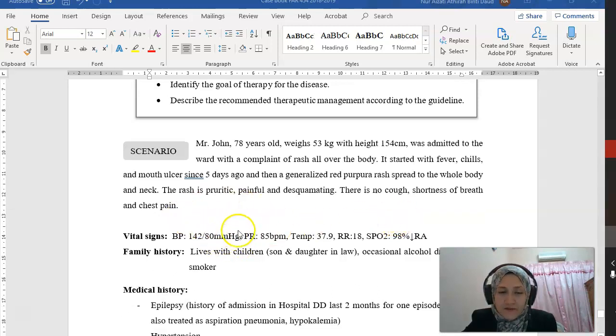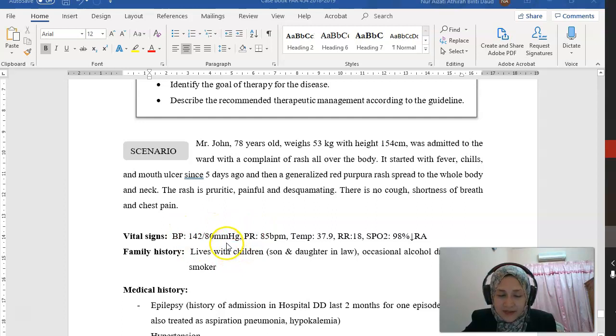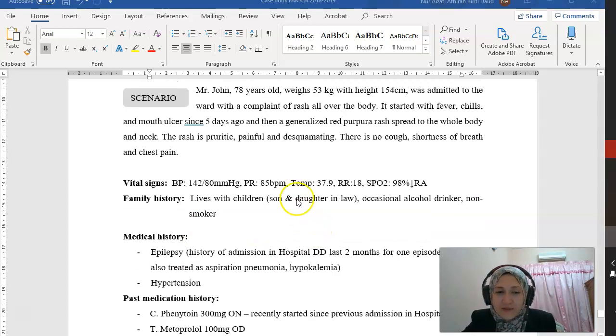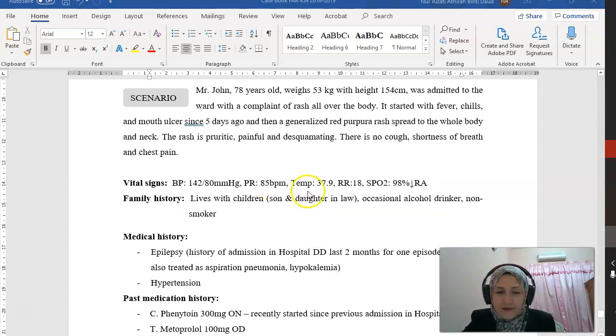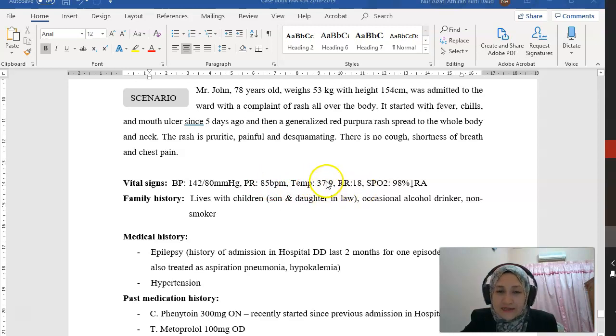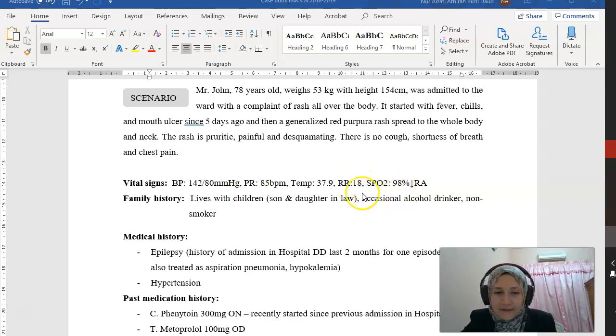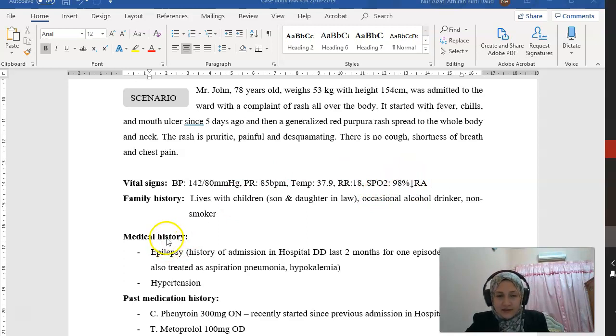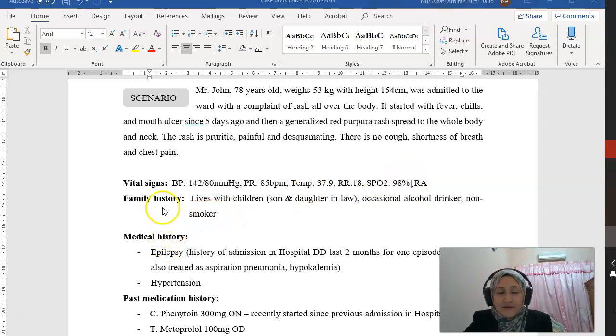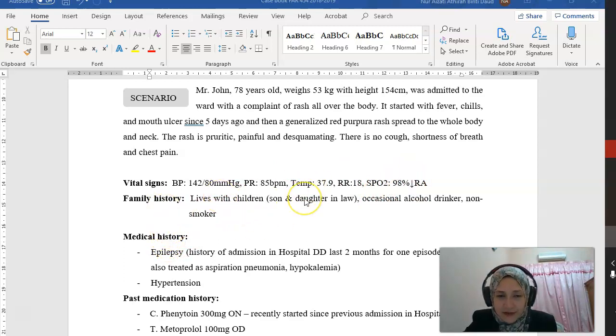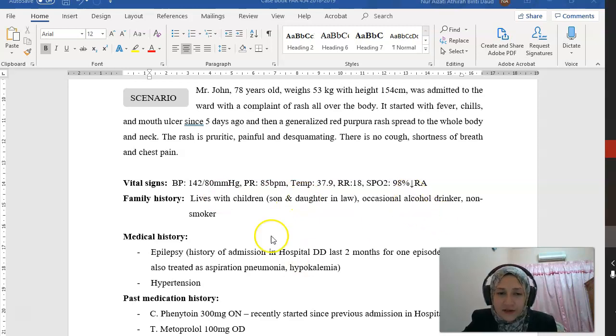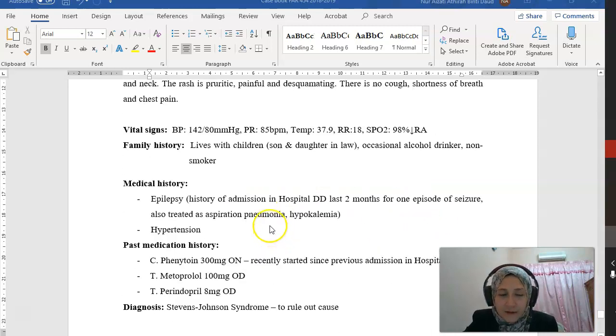The vital signs: BP is a bit increased, pulse rate is okay at 85, temperature is slightly increased at 37.9, respiratory rate is 18, and SpO2 is 98%. Family history: he lives with children, is an occasional alcohol drinker, and non-smoker.